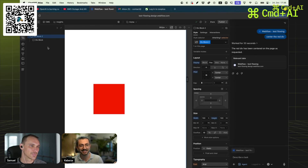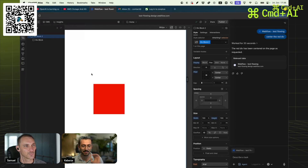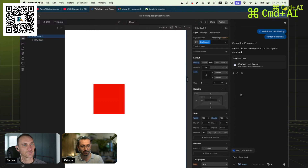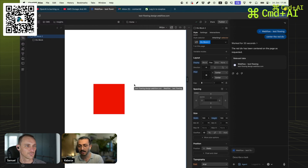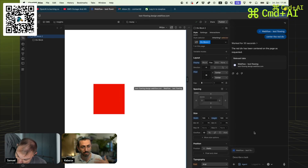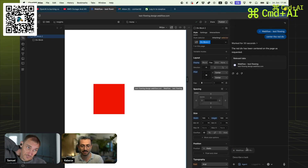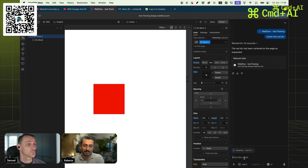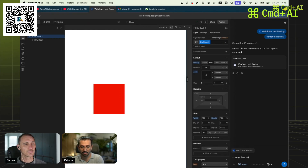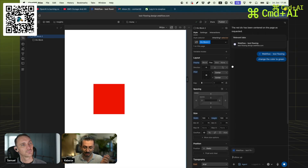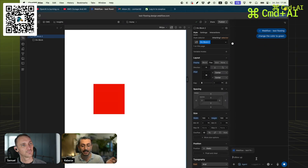It did a bunch of clicking and stuff, which is very fun to see. The browser looks very much like Chrome — it is based on Chromium. Here you can ask it to do stuff. I said 'center the div,' and I could also say 'change the color to green.' As we talk, we'll see if it can do it. I have the agent mode selected here.